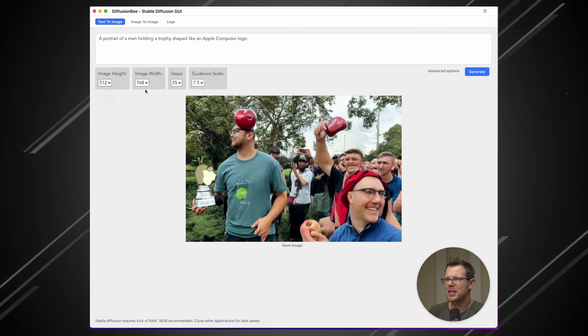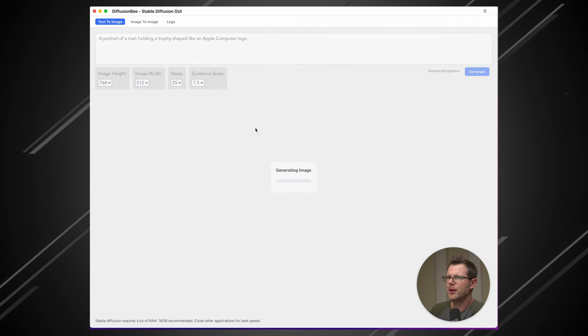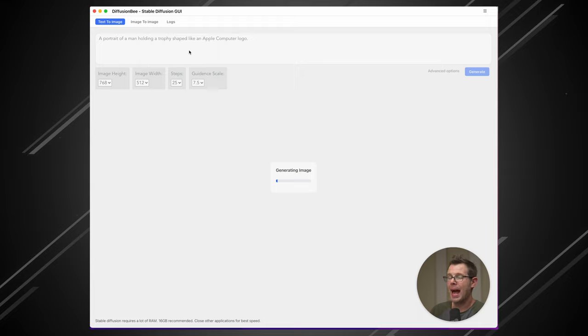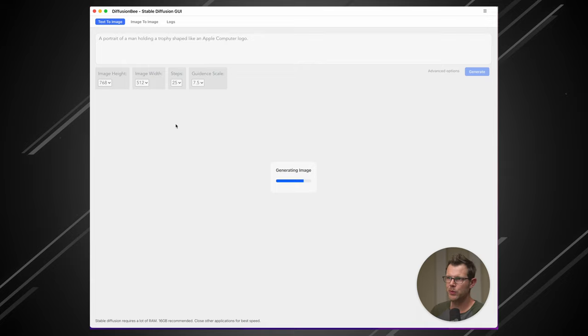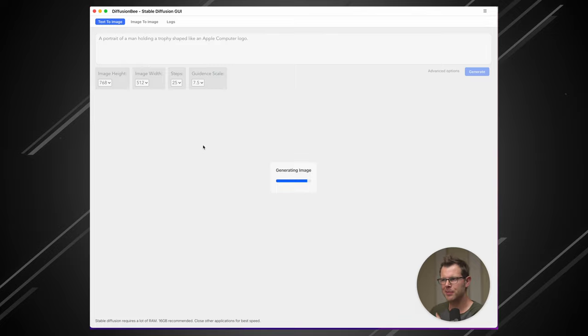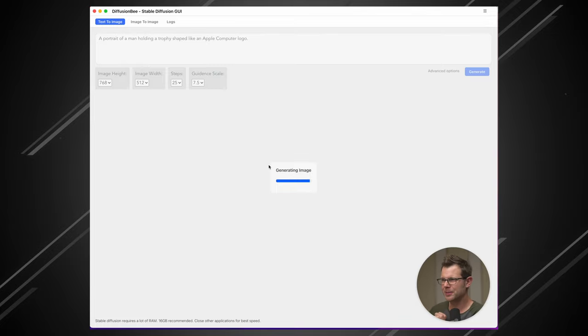I'm going to simplify my prompts here a little bit, and I'm going to change the perspective. So we get a tall image and let's hit generate. All right. So this one is a portrait of a man holding a trophy shaped like an apple computer logo. These larger images are definitely taking way longer to generate. Not as bad as when I just maxed everything out. But I would say rather than taking 20 seconds per image, it's probably taking closer to 45 or 50 seconds per image.